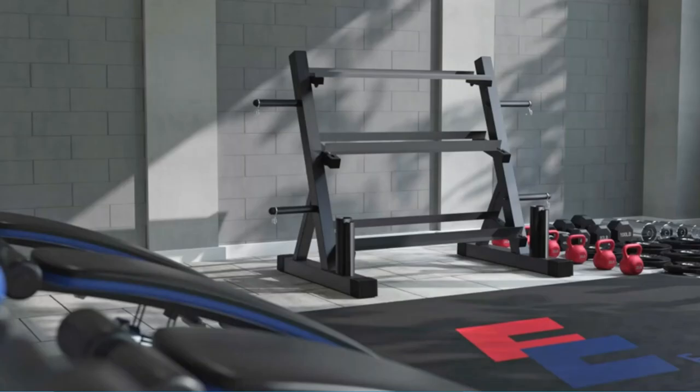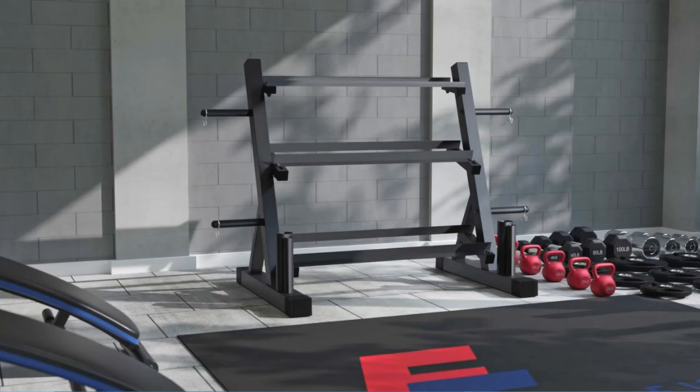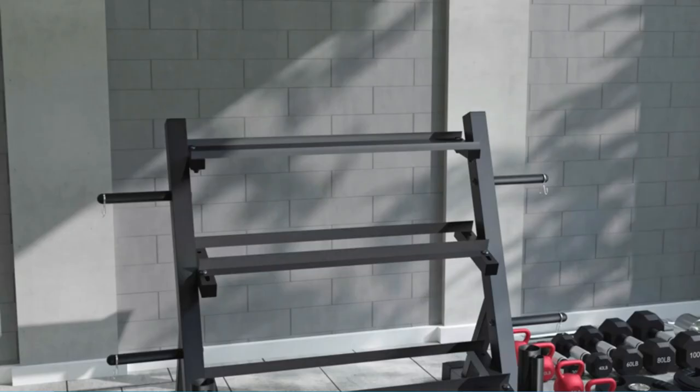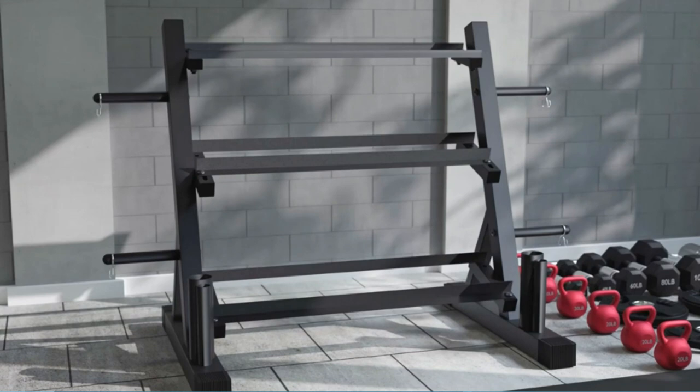Only need a multifunctional dumbbell rack, you can store a series of fitness equipment such as kettlebells, dumbbells, weight plates, curl bars, etc., so that your home gym becomes more professional.